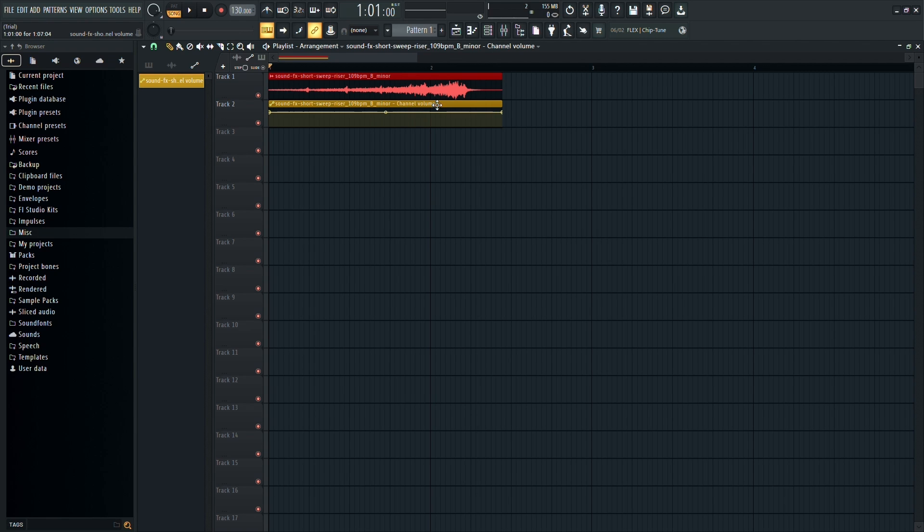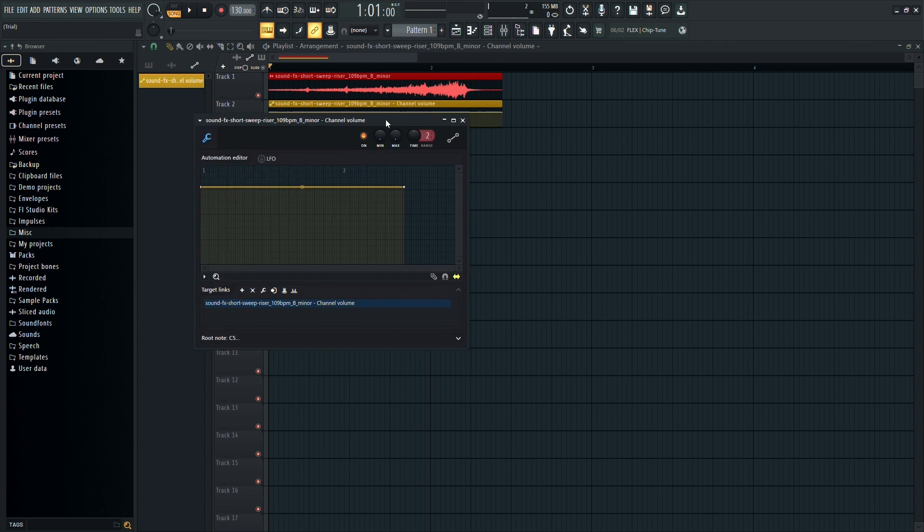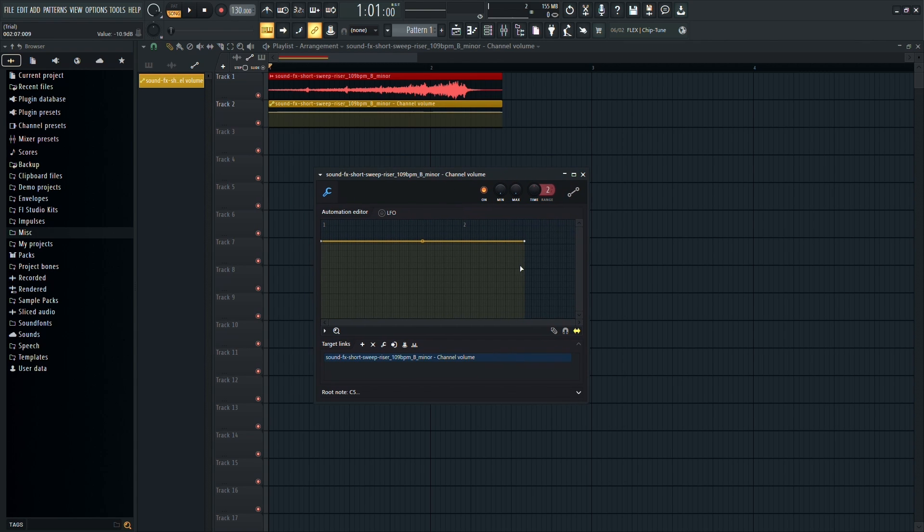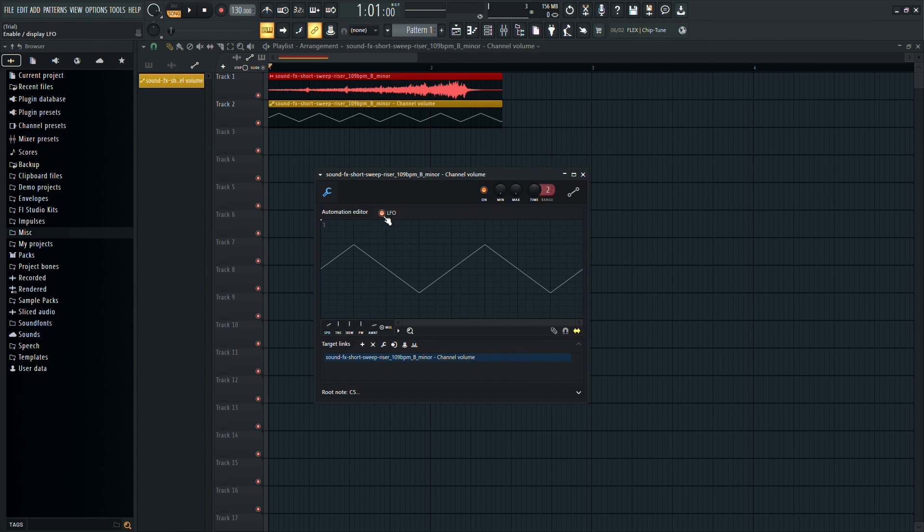Now, you need to click on the automation clip twice to open the Tweaking Panel again. In the Tweaking Panel, you'll find the LFO settings.